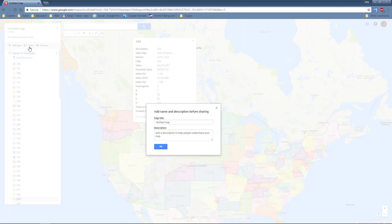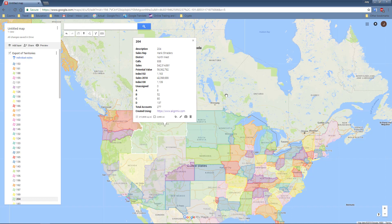And then you can share this data with other users. And you can also make it private so only people with the link or with a password are able to open this file. And there you have it.